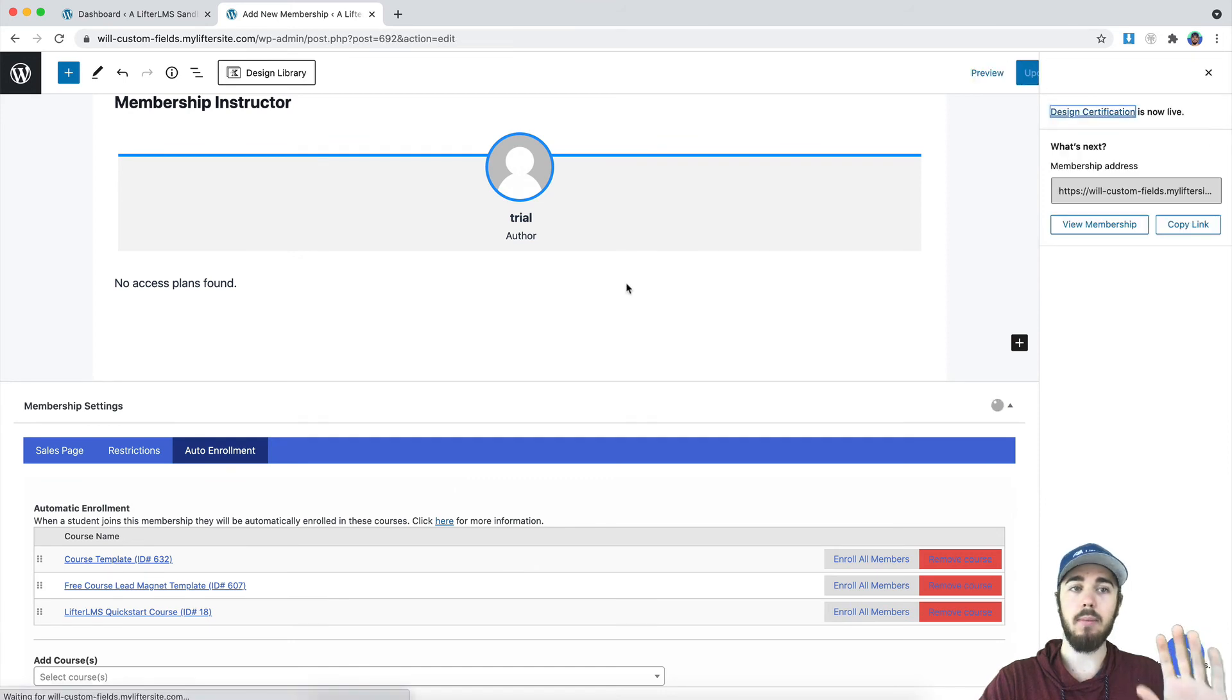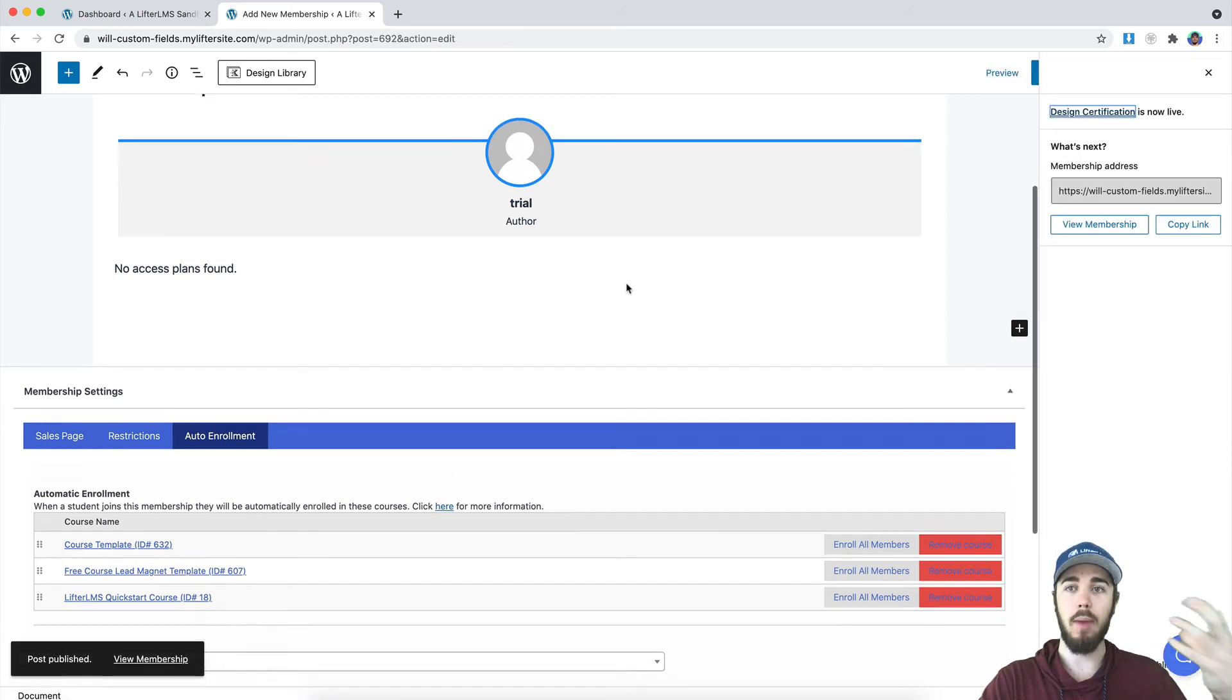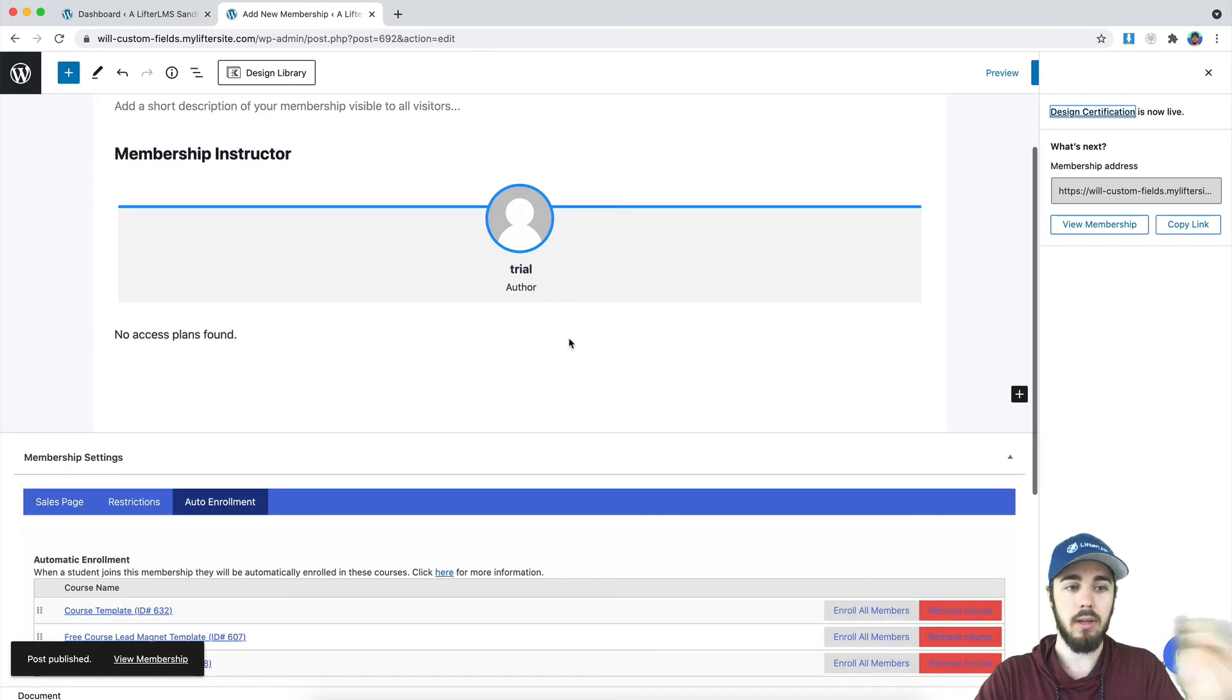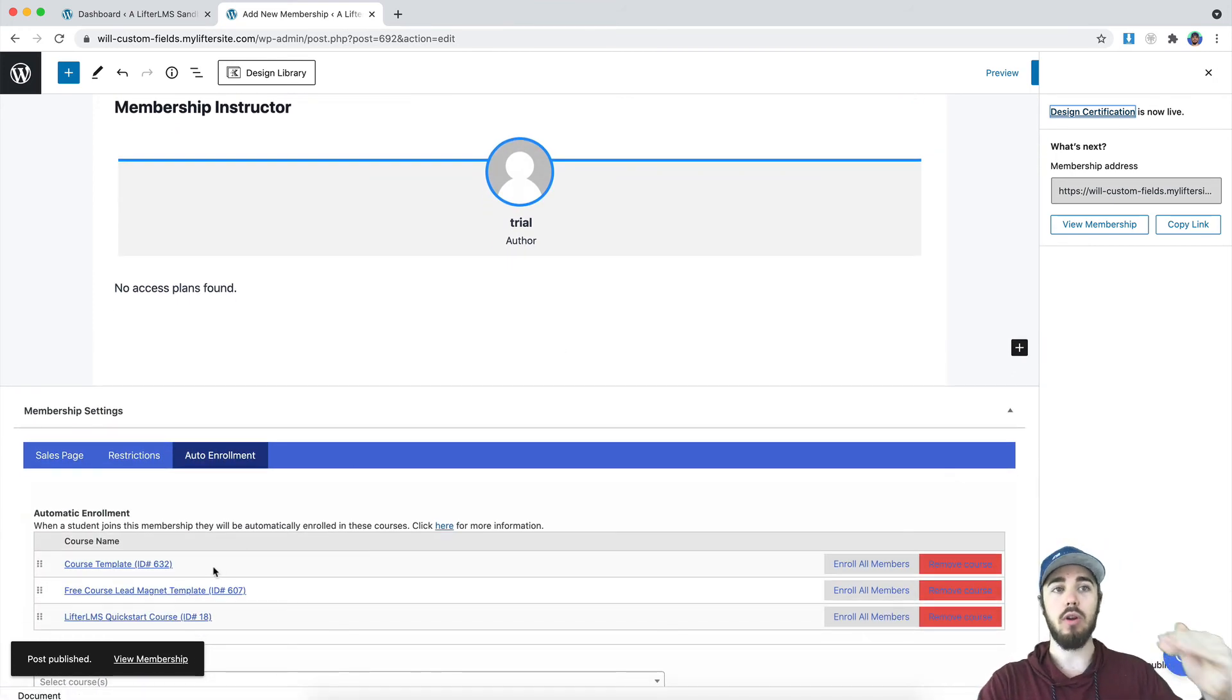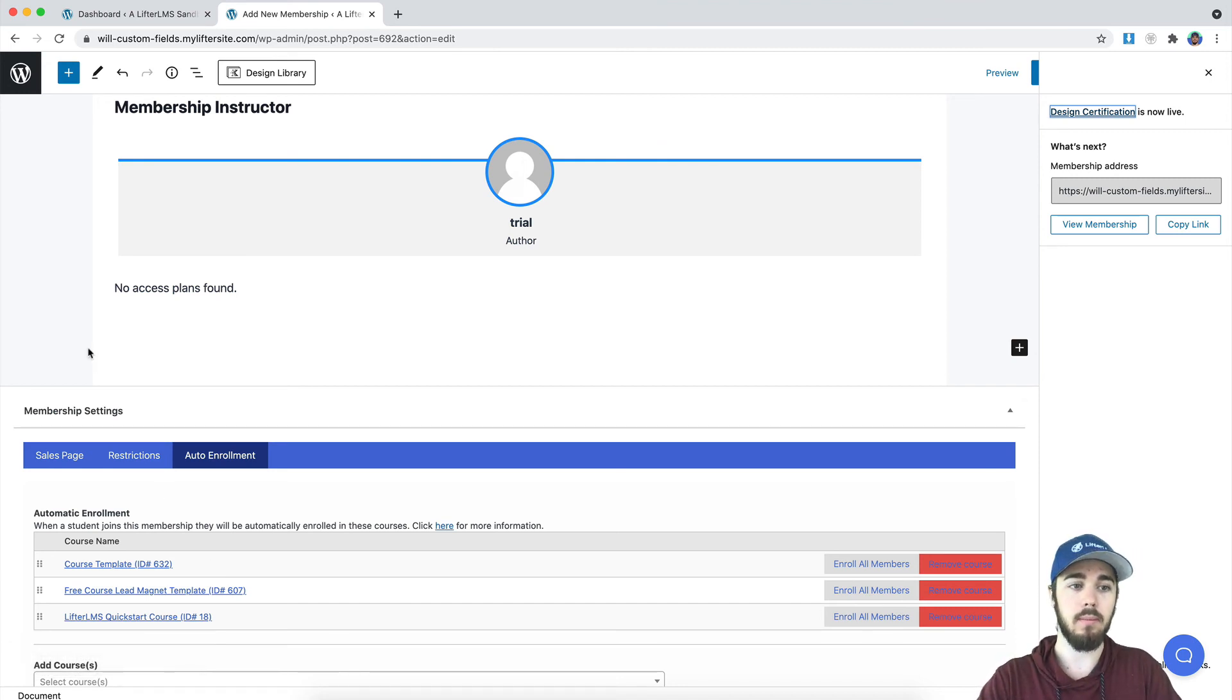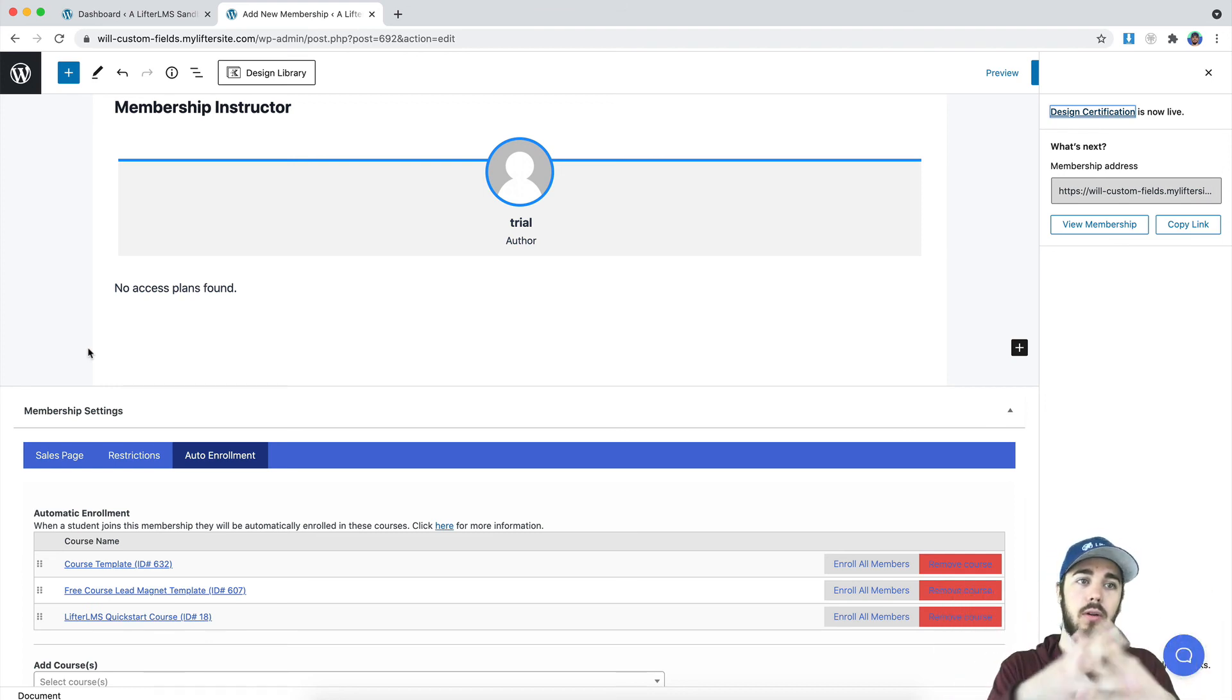So then I'll be selling this membership sort of as a course package. So you buy the design certification membership, you get access to all three of these courses, and then when you complete all three of them, since I have a course track set up, you'll get the certificate that I set up to be awarded. So that's kind of how memberships can work alongside course tracks in order to create degree programs.